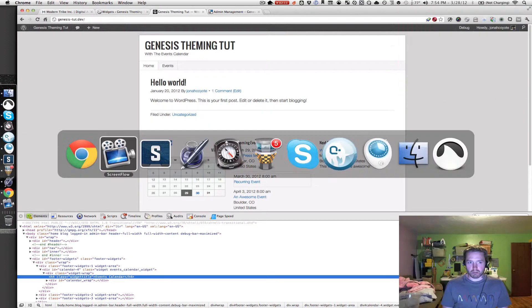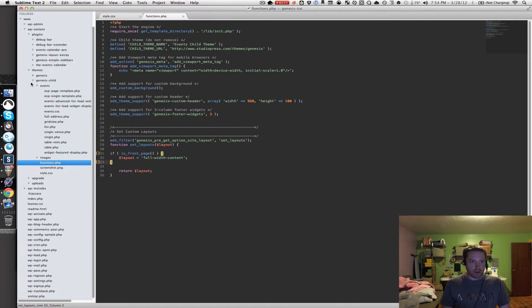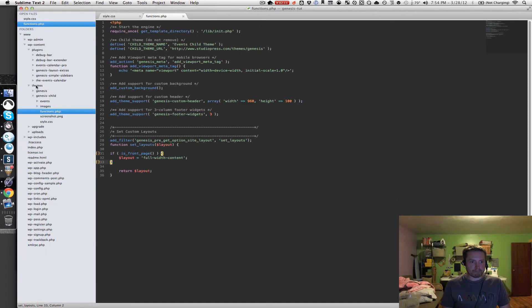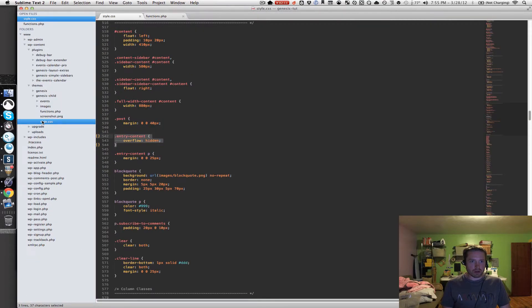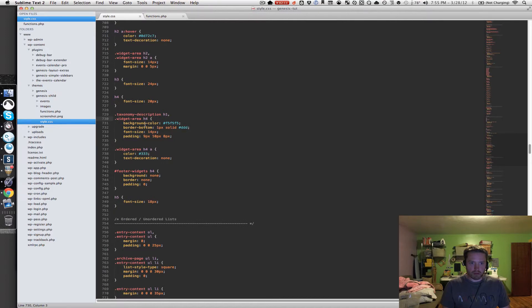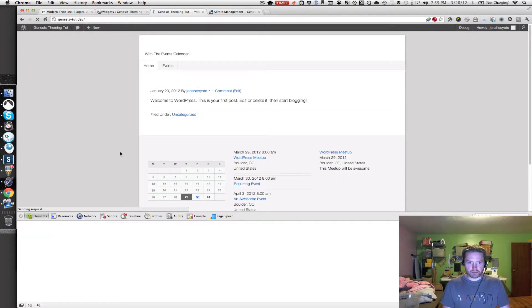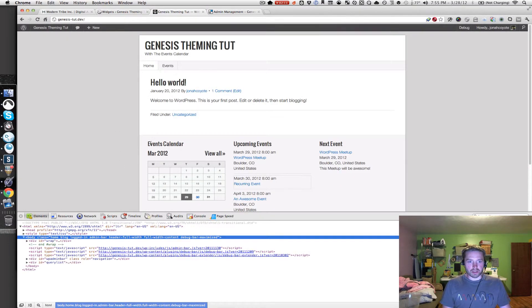Let's modify that by going back to Sublime Text 2 and into our style.css file in our child theme. Going to line 730, I can see widget-area header h4, font-size 14 pixels. If I change that to 20 pixels and go back to the website and refresh, I've got some bigger titles.